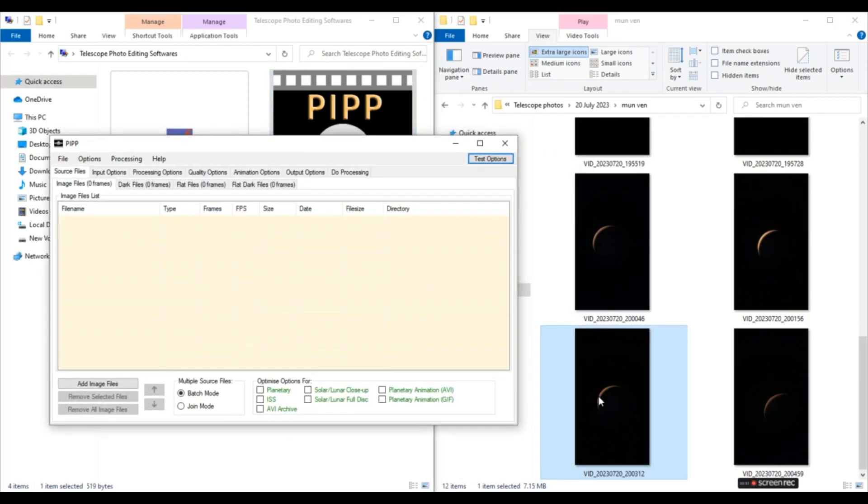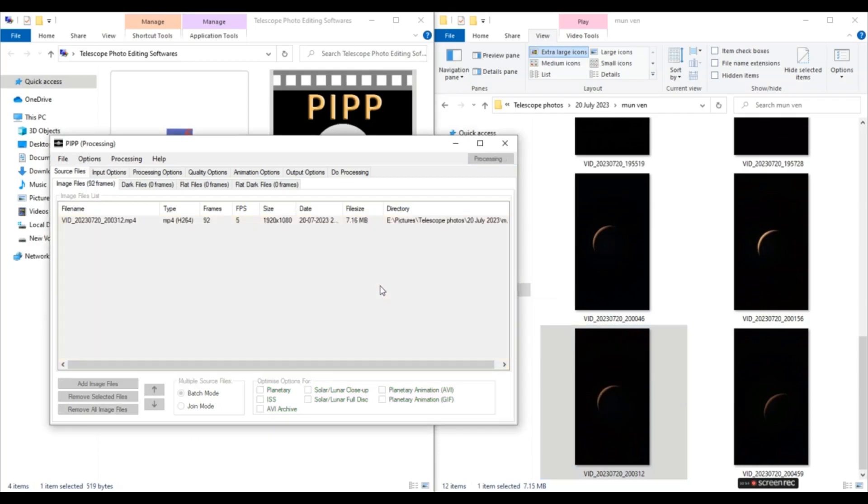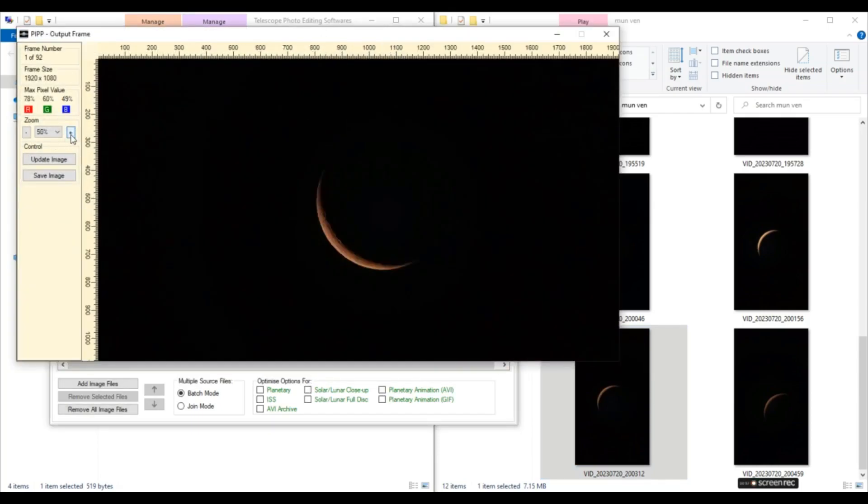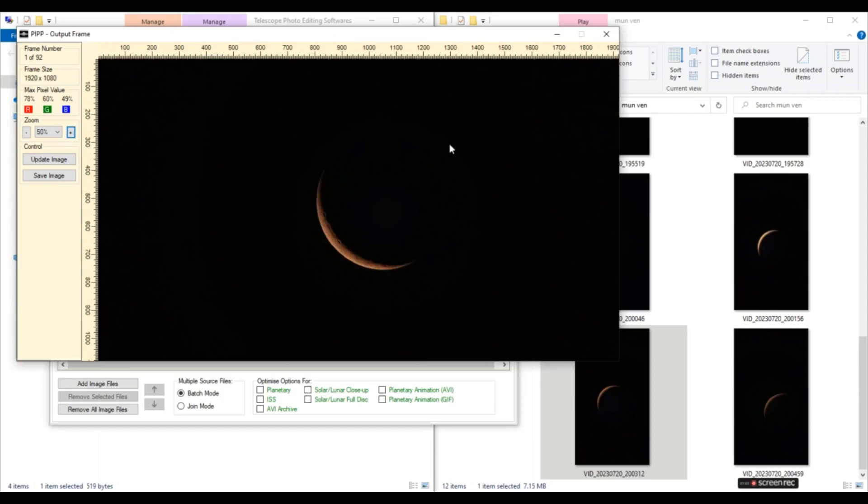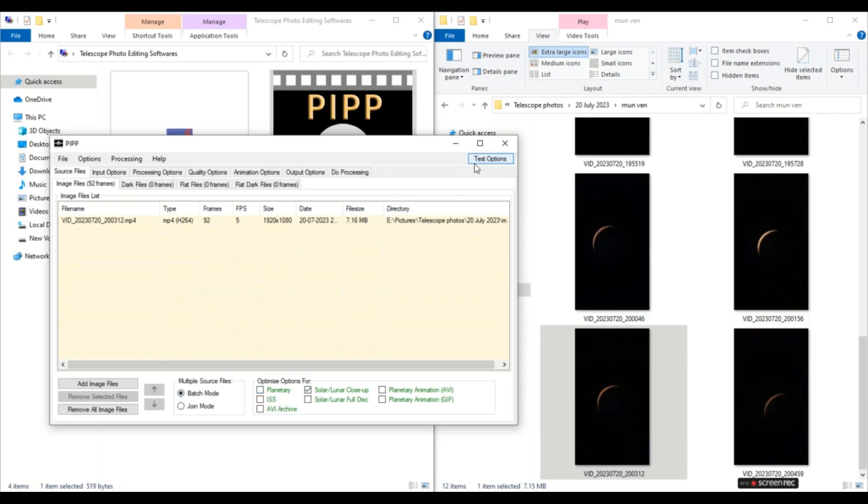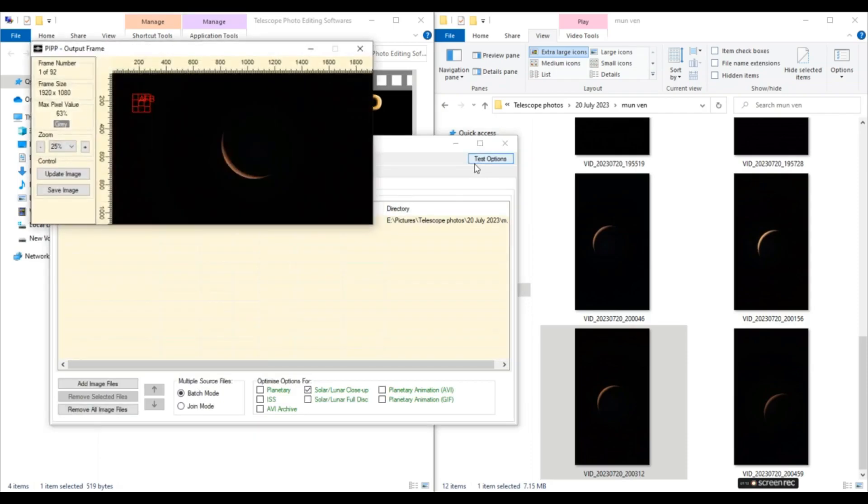So first we'll just drag and drop our source file here. So this is our source file. This is the output frame. We'll close this. And now we'll optimize options for solar lunar closer here. And now we'll select batch mode. And now we'll test options.